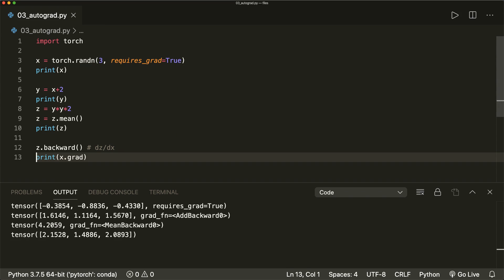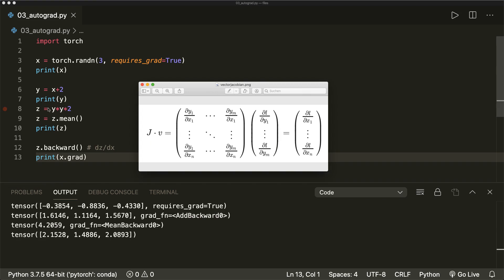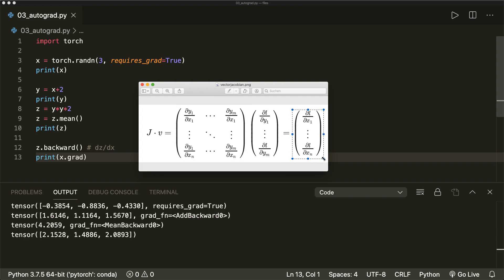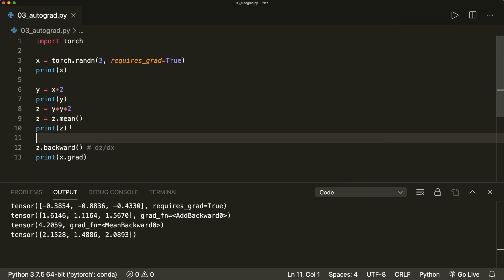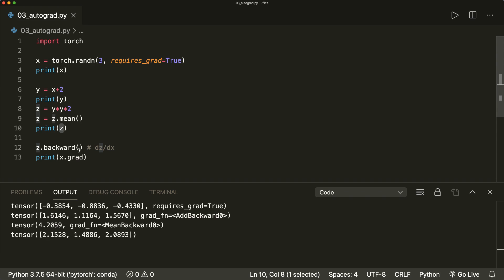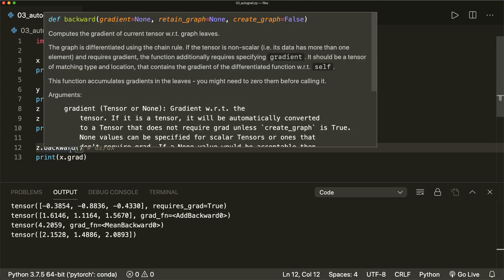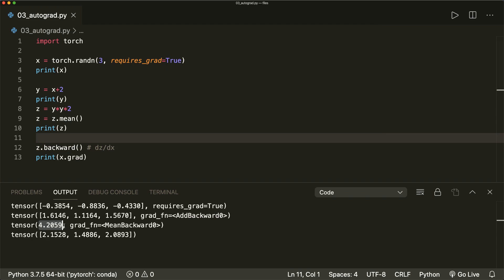One thing we should also know is that in the background, this basically creates a so-called vector Jacobian product to get the gradients. We have the Jacobian matrix with the partial derivatives, and then we multiply this with a gradient vector to get the final gradients that we are interested in. This is also called the chain rule, and I will explain this in more detail in the next video. We should know that we must multiply it with a vector. Since our c is a scalar value, we don't have to pass an argument to the backward function.